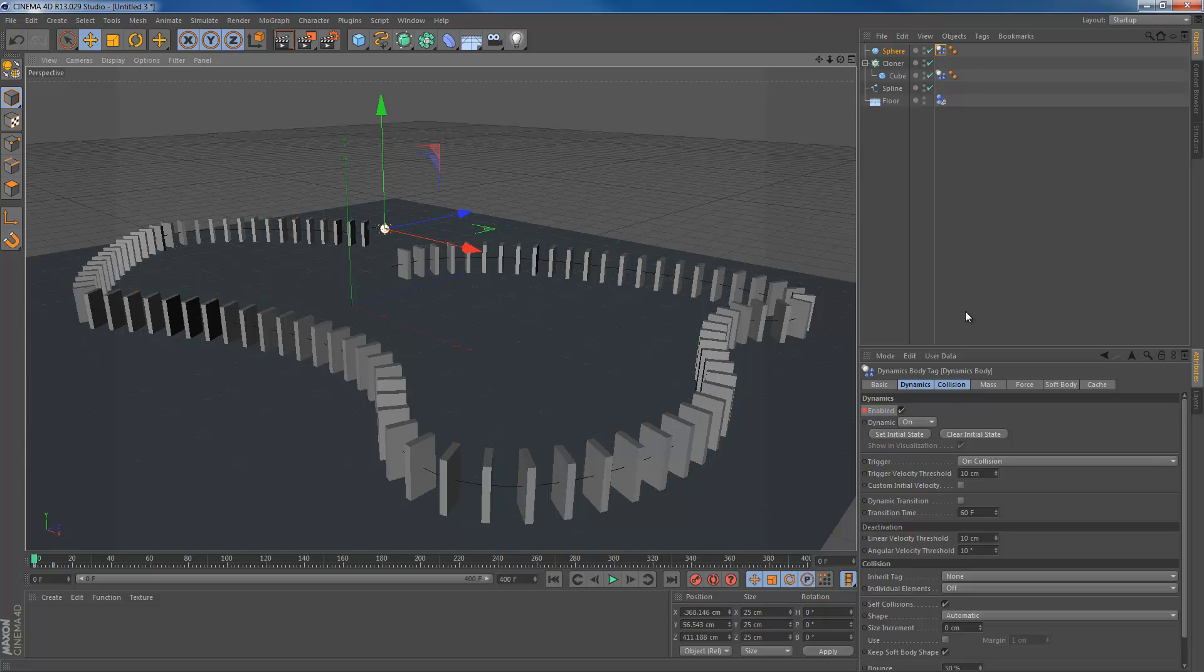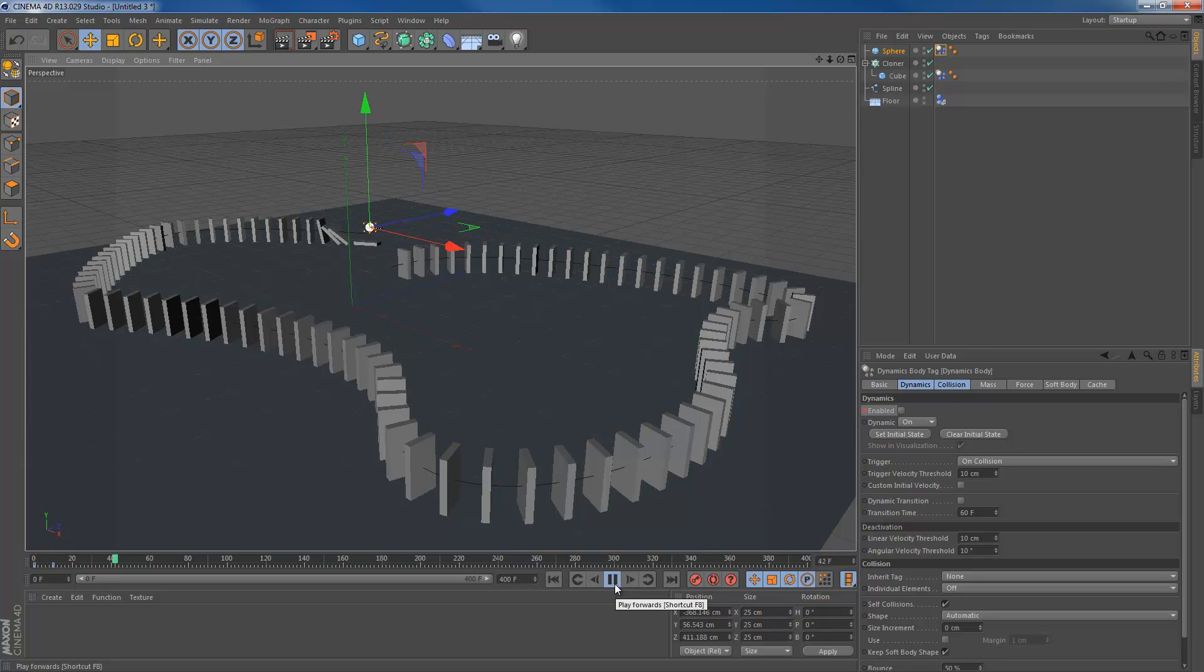Hello guys, welcome to this new tutorial. In this tutorial I'm going to show you how to create a domino track in a really easy way, in a really quick way. So hit play and let's see what we're going to create in this one.